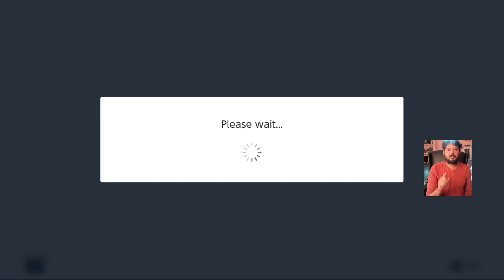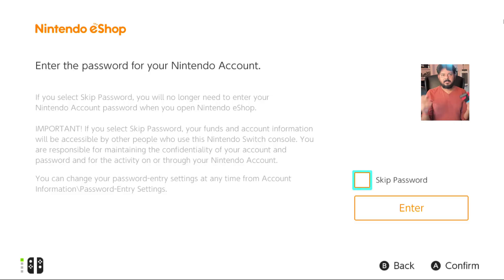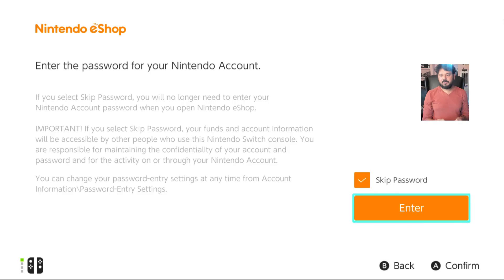This time it should allow to Nintendo eShop. See, this time it is allowing me to Nintendo eShop, skipping password and selecting enter.